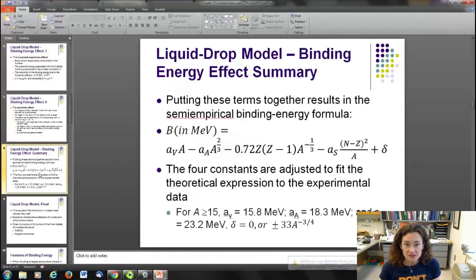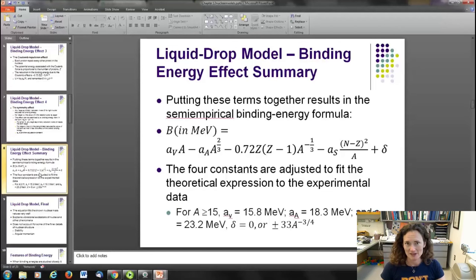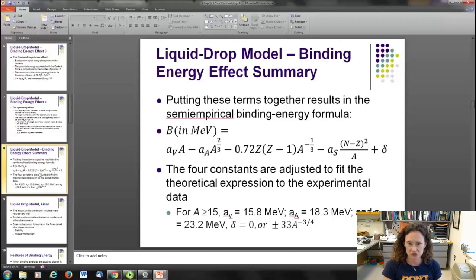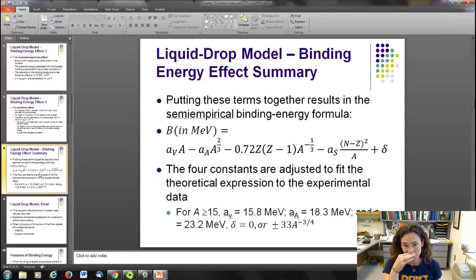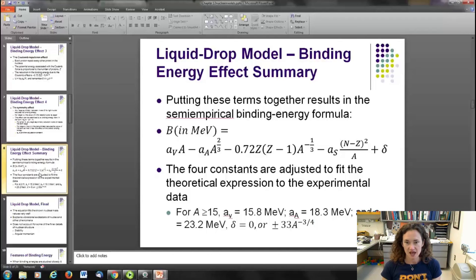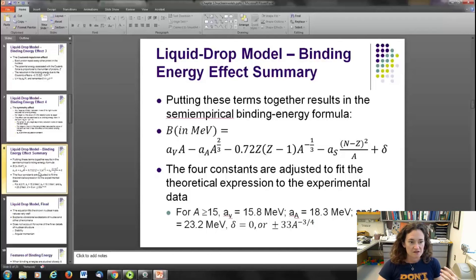Putting all these terms together, the binding energy in MeV is: a constant times A, minus another constant times A^(2/3), minus a constant times Z(Z−1)/A^(1/3), minus a symmetry constant times (N−Z)²/A, plus a pairing fudge factor delta. The constants — the volume, surface, Coulomb, and symmetry coefficients — are simply fit to experimental data, acting as fit constants. This is the liquid drop model equation, and it fits known nuclear mass values quite well.